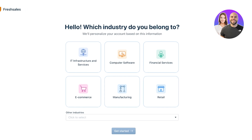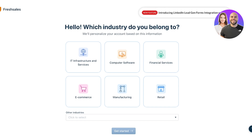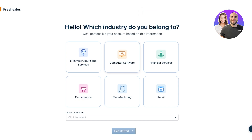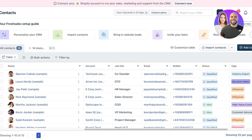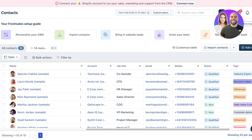Before accessing the dashboard, we need to finish sign-up. For this example, we're an e-commerce company using Shopify, so I'll click 'Get Started.' Once that's done, we'll proceed to our Freshsales CRM. There will be some sample data already loaded for you to explore.